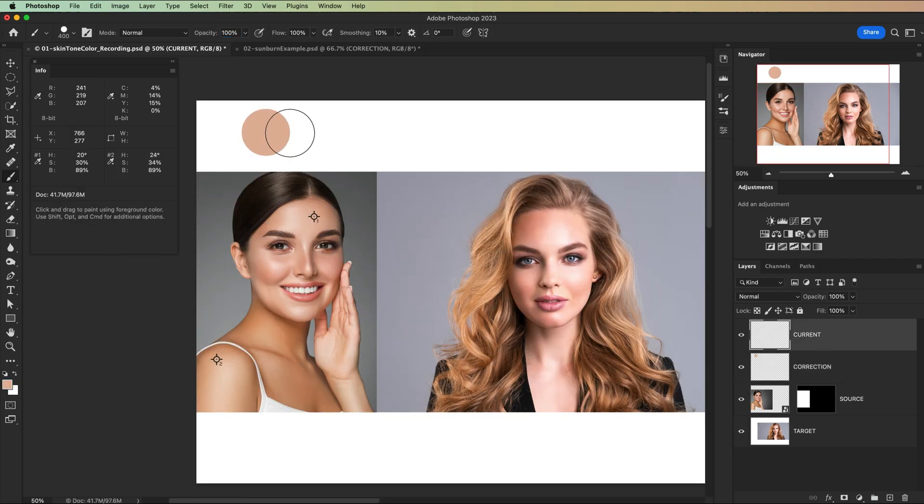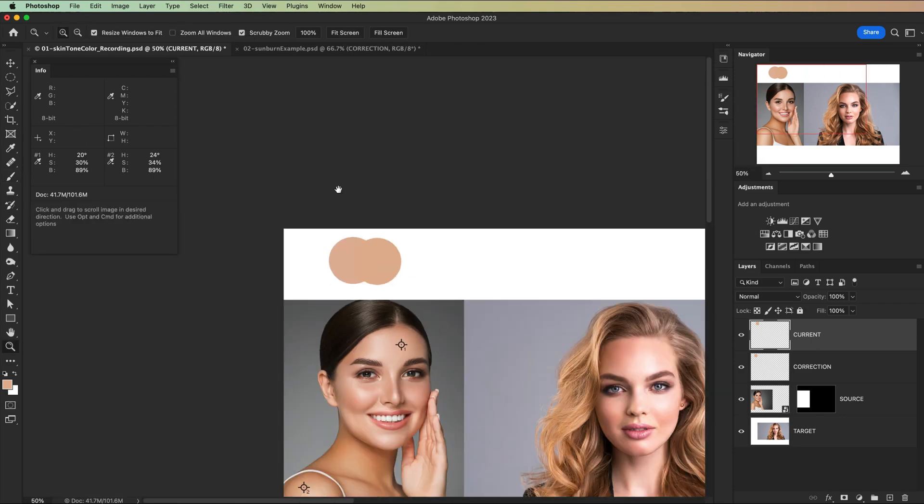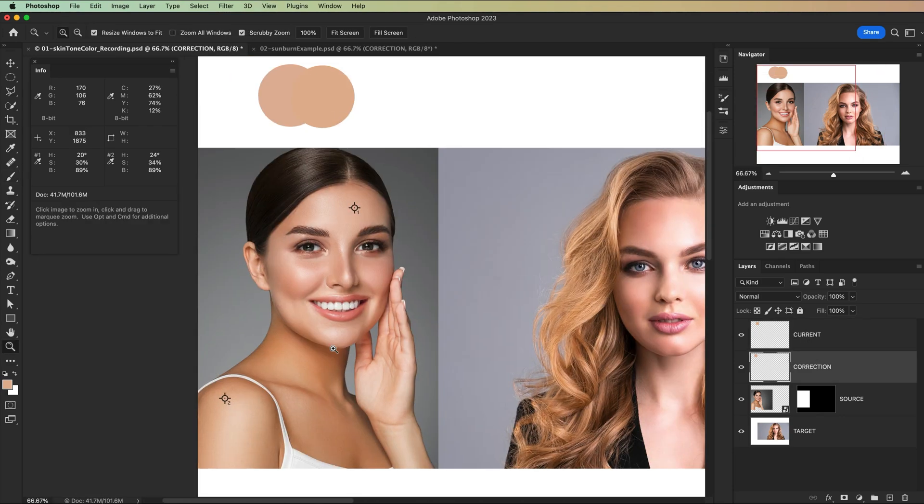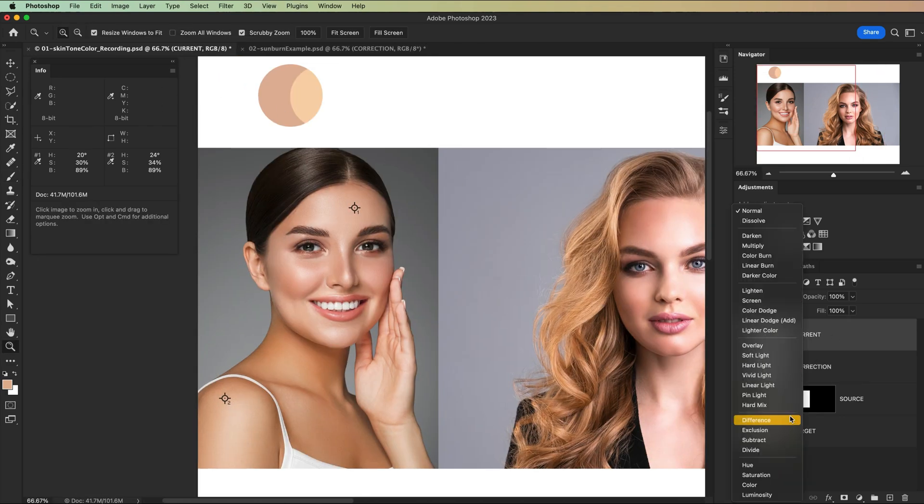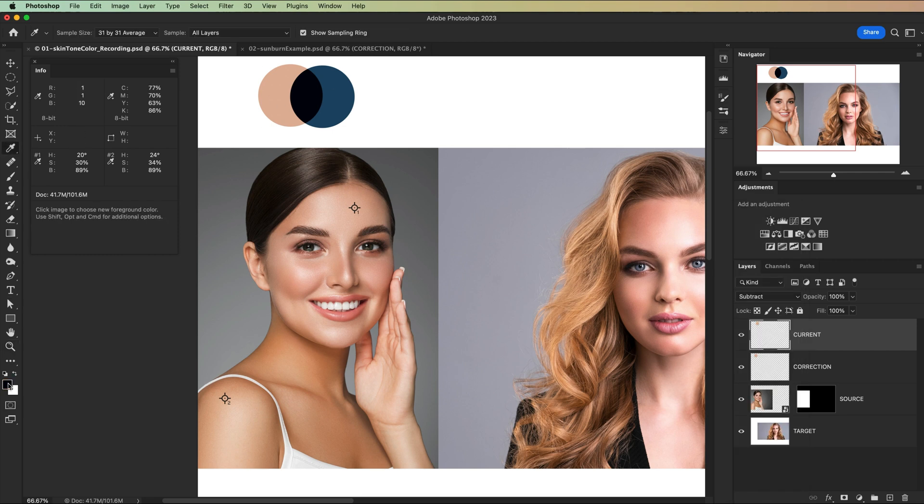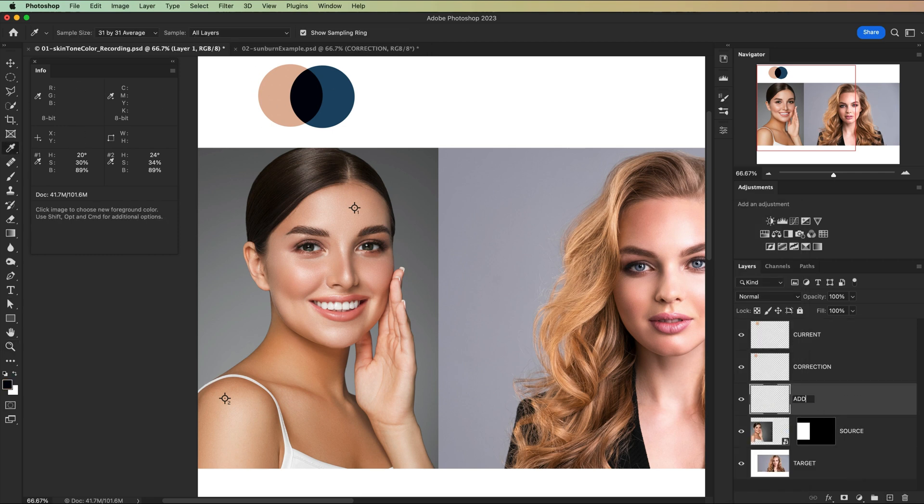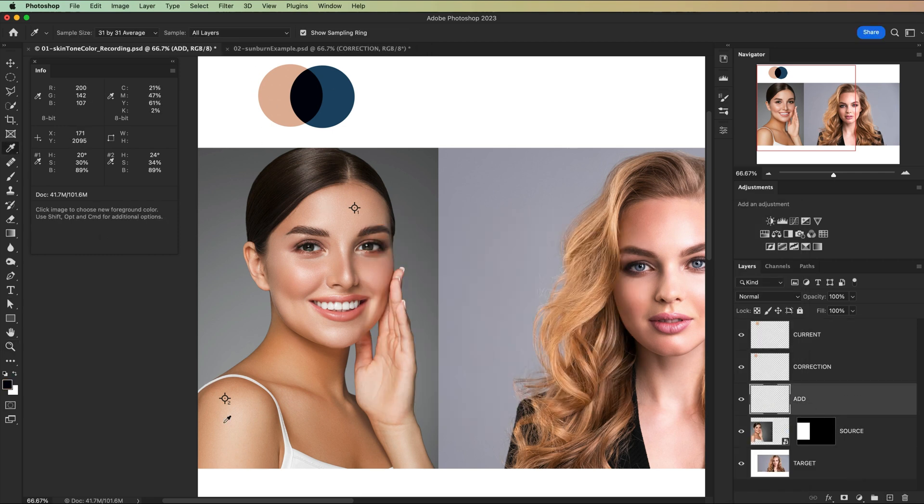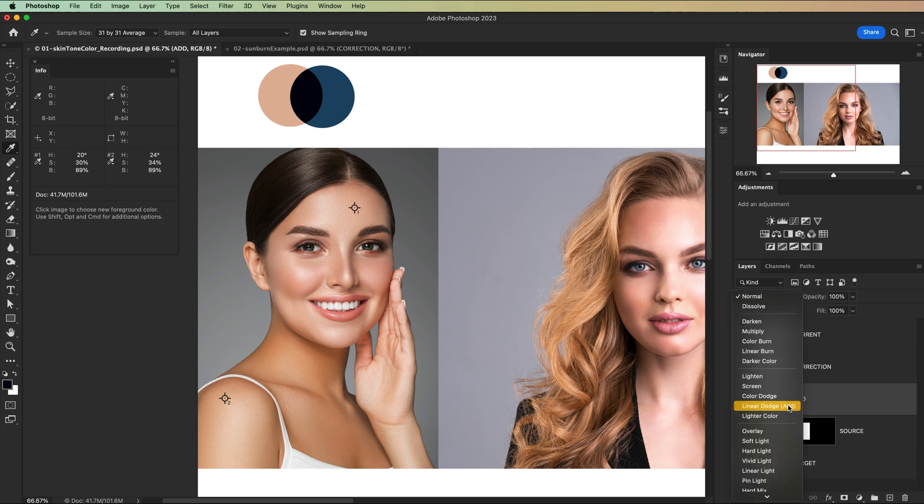We can overlap these little samples of color and we're going to set the top layer, which is going to be the bad skin tone, to the subtract blend mode. Now we create another new layer just above the photo. We're going to name this layer add and then set this layer to the blend mode linear light add.